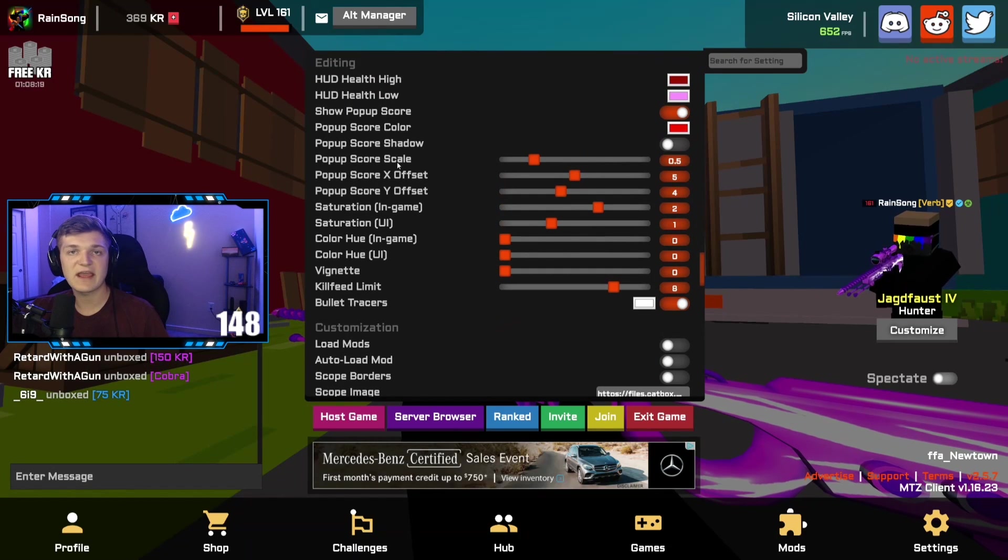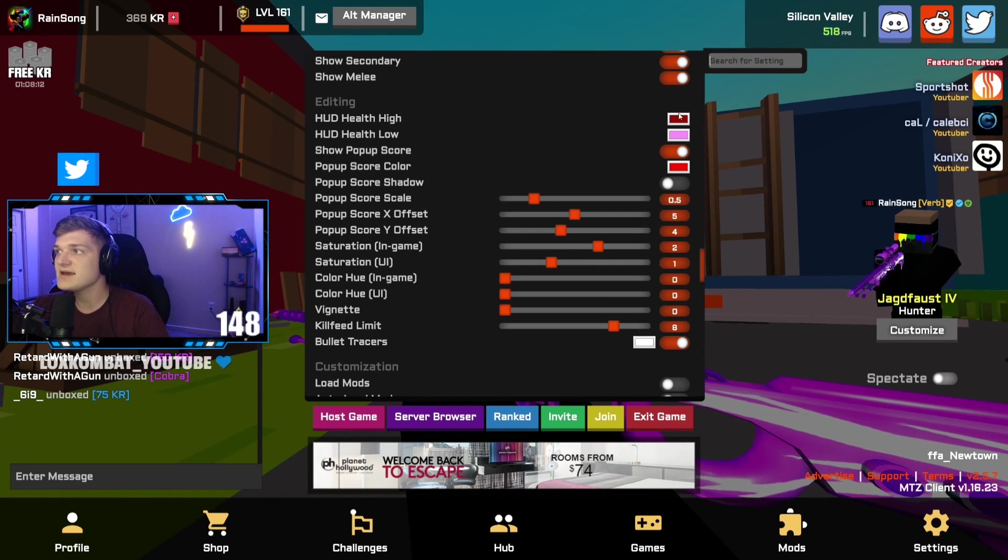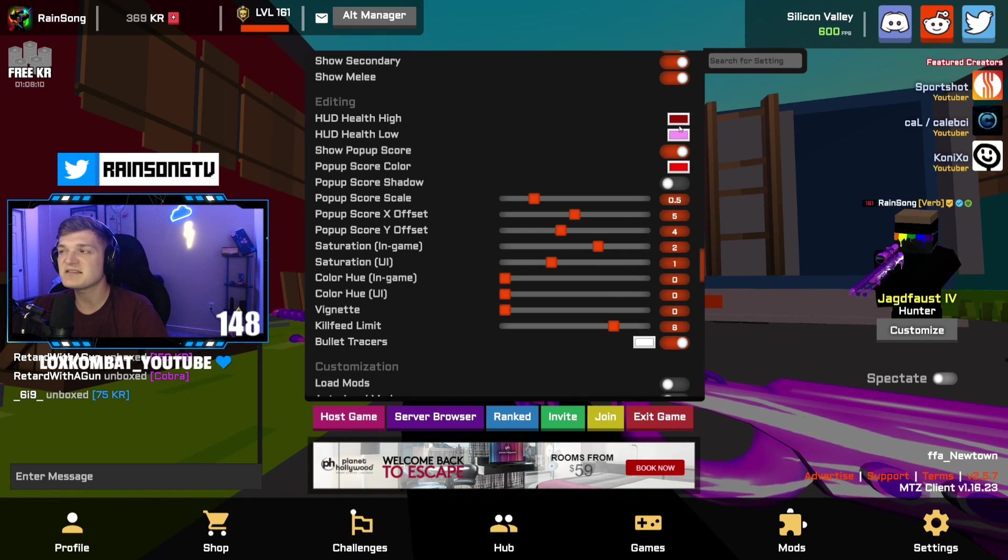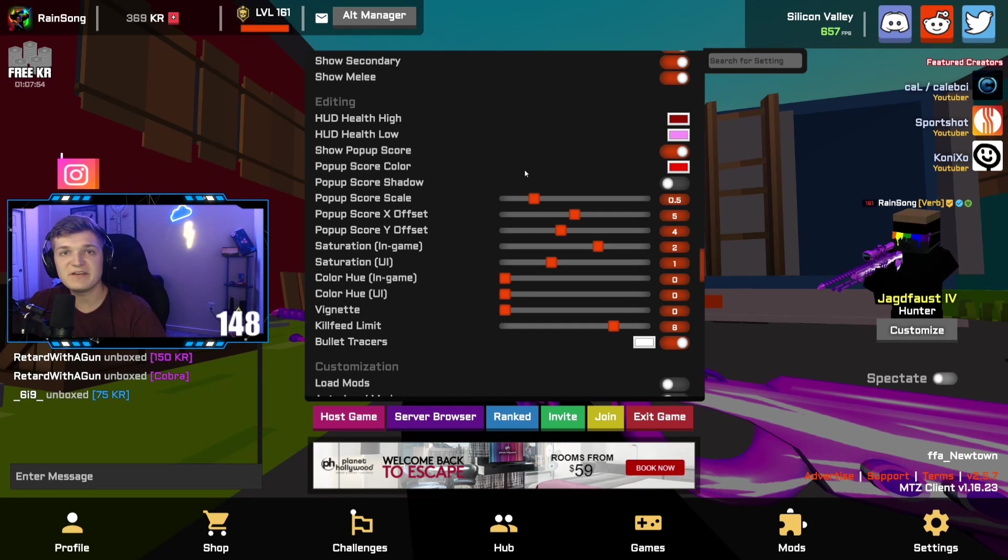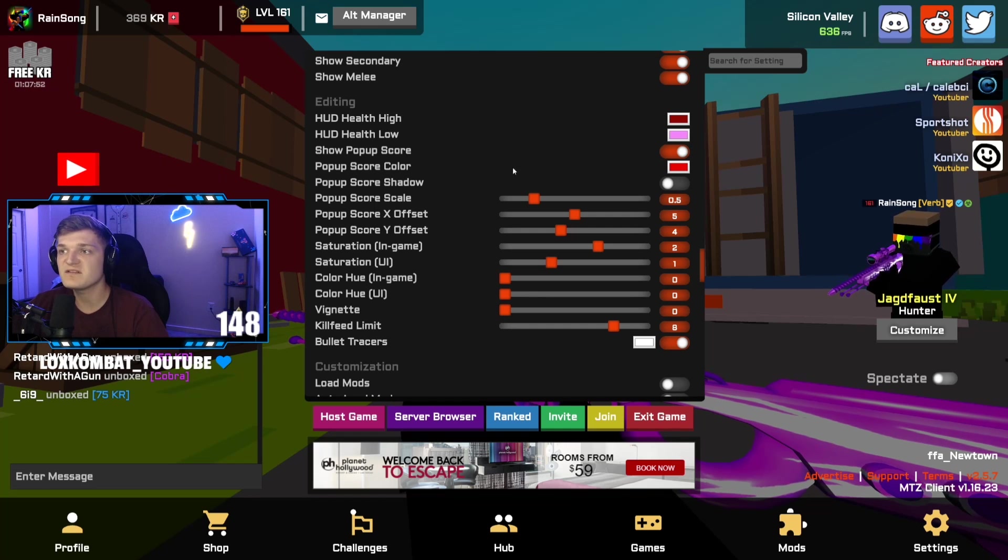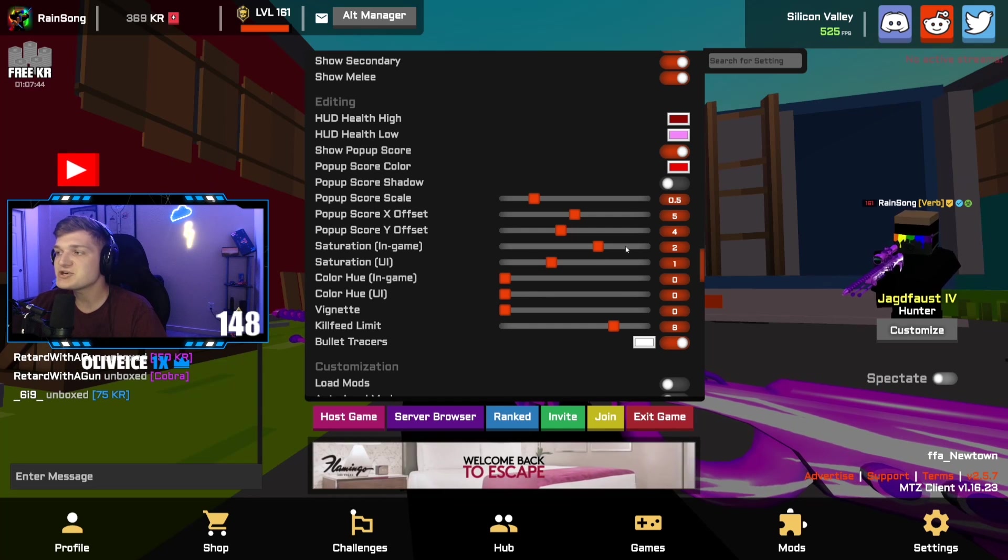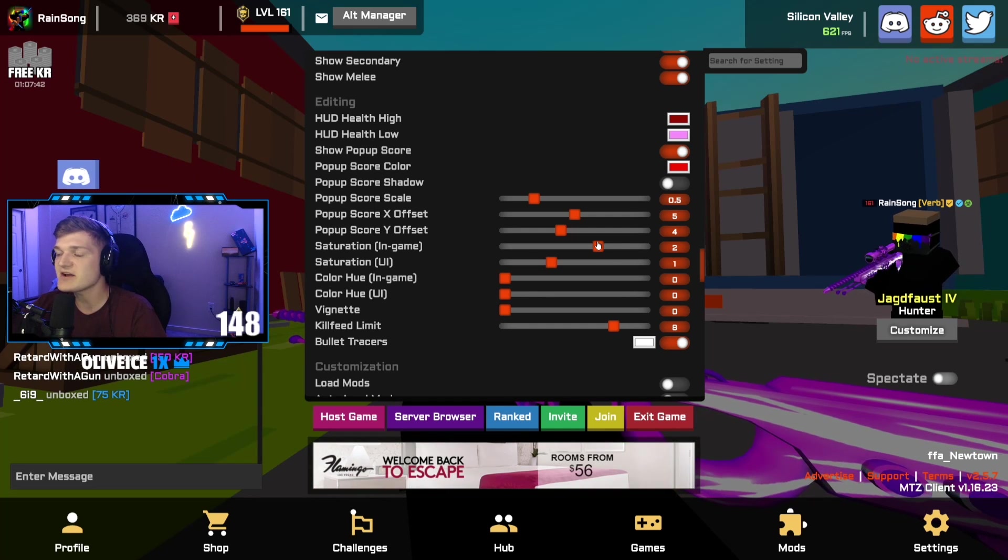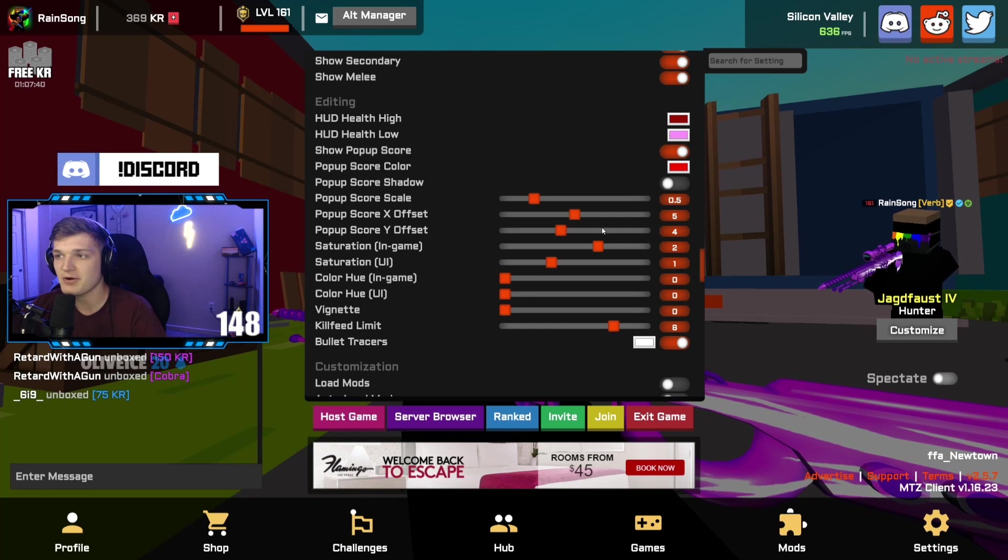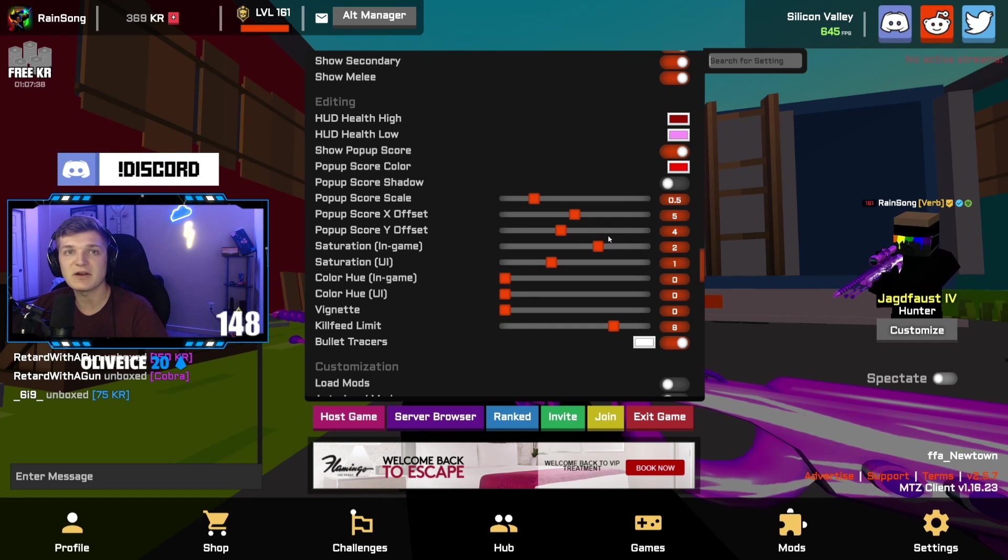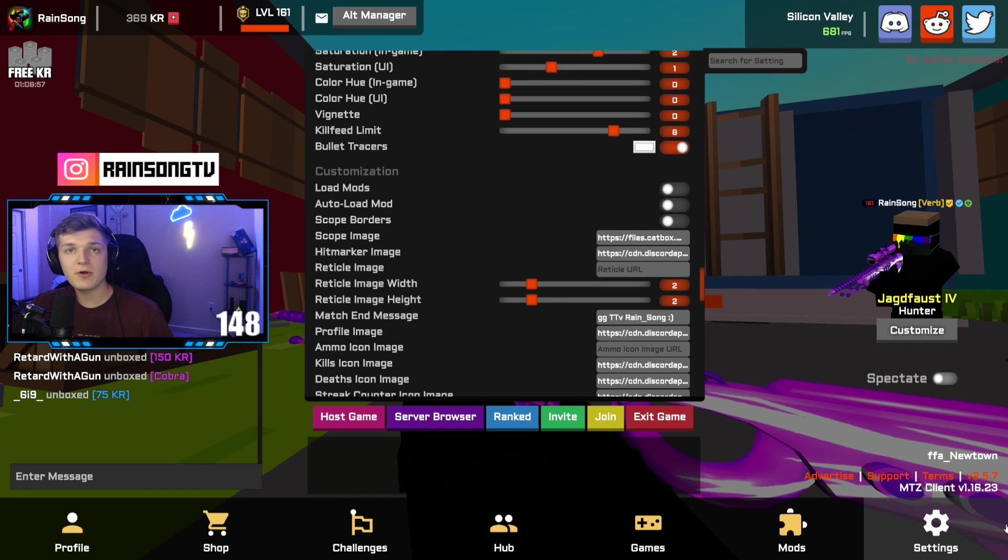For the HUD and everything, I have it changed a little bit. Just custom colors, popup score have turned down a little bit. It's not as distracting. It's pretty small. Saturation, we run it at two. If you don't run two saturation or 1.5 around there, you're crazy. Game looks so much better when you turn it up to two. For load mod and auto load mod, I have both of those off. That's because I use a resource swapper.